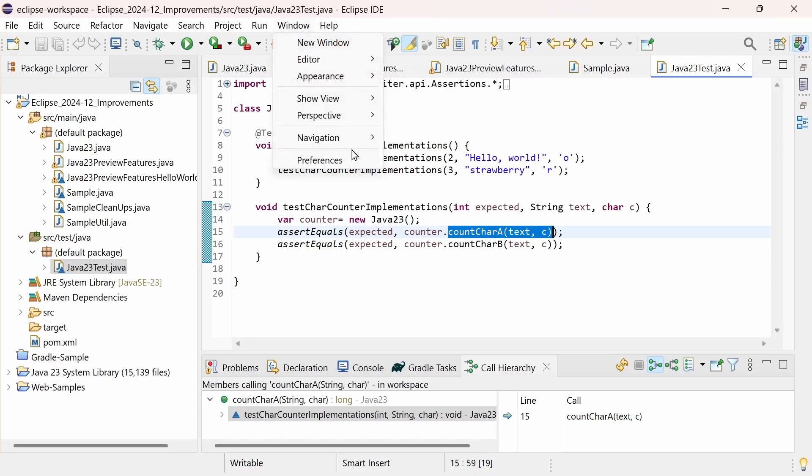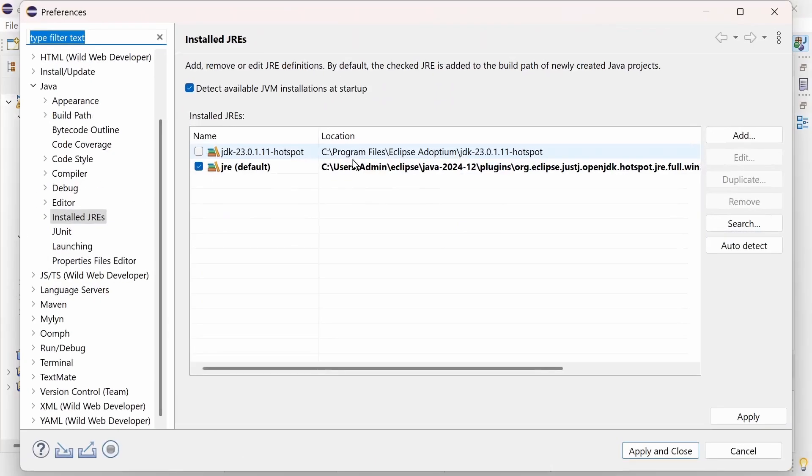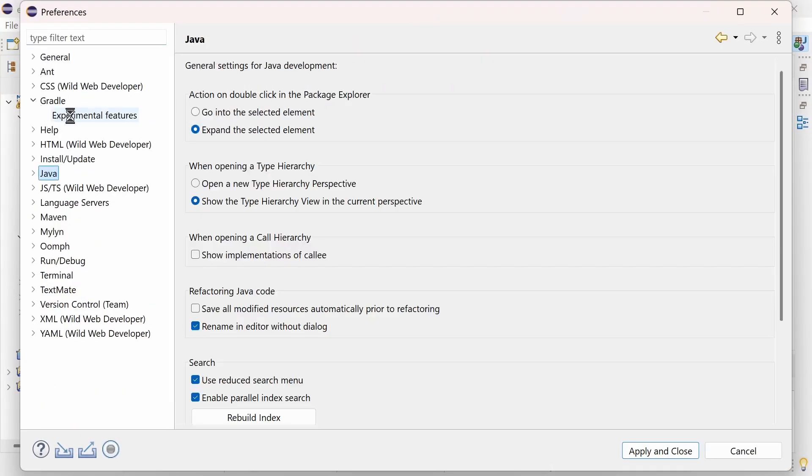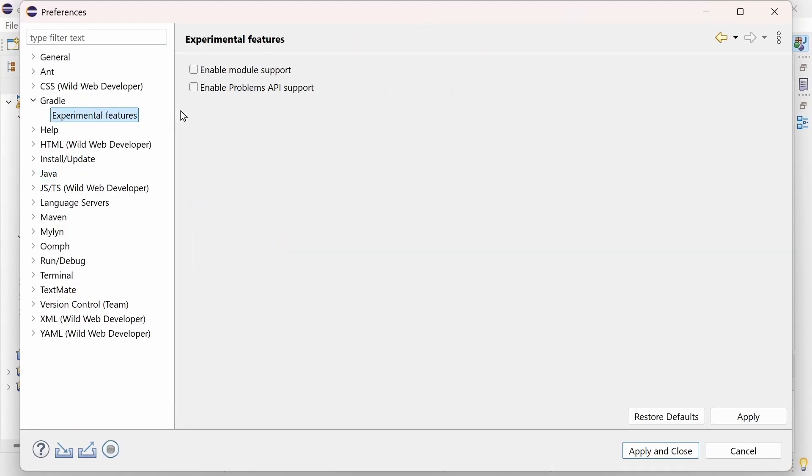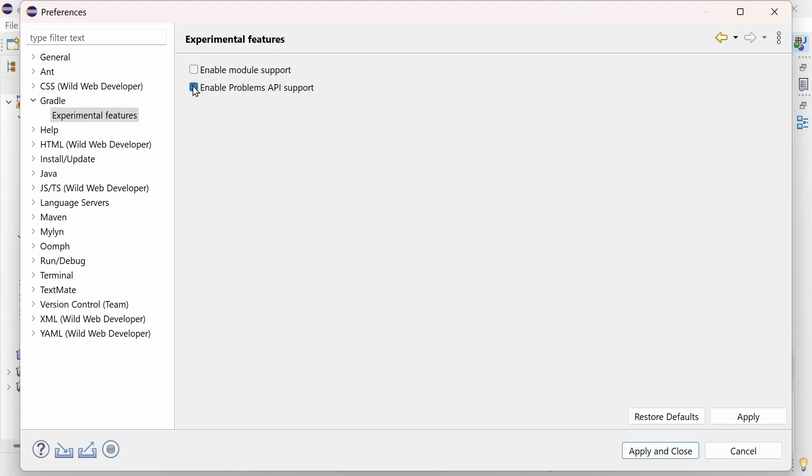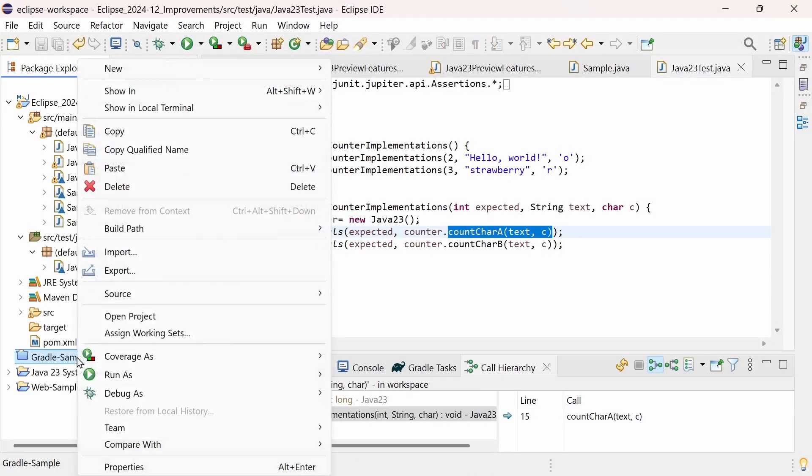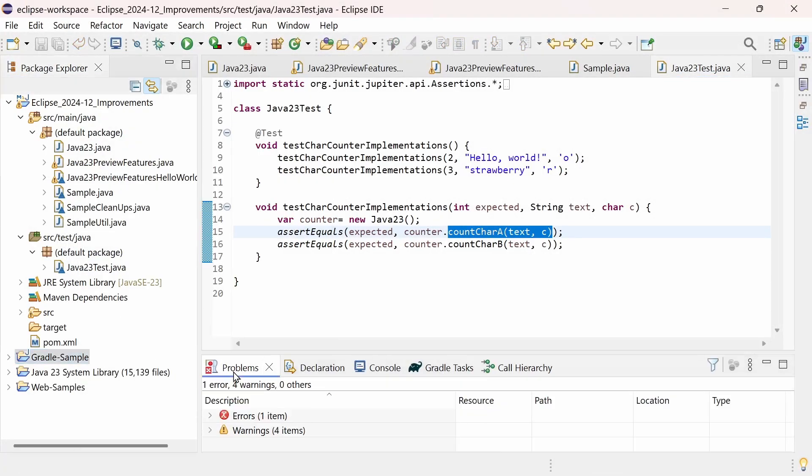In the Preferences, Gradle, Experimental Features, you can enable the Problems API support. When enabled, problems detected during a Gradle build and reported via the Gradle Problems API are displayed in the Problems view.